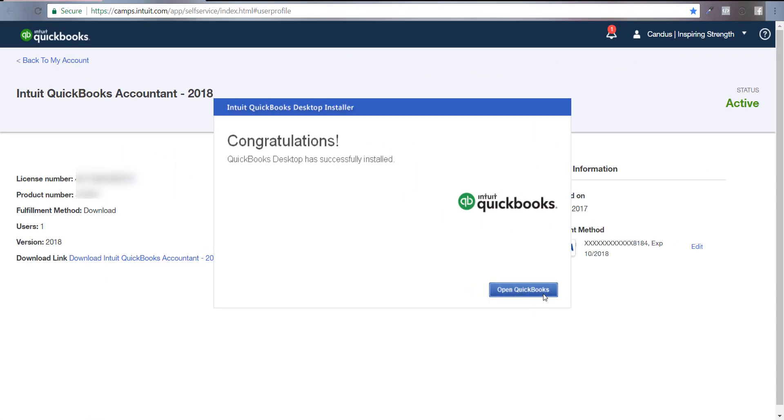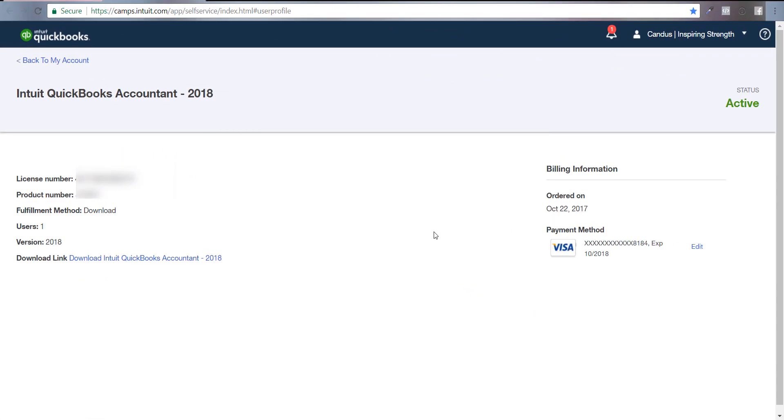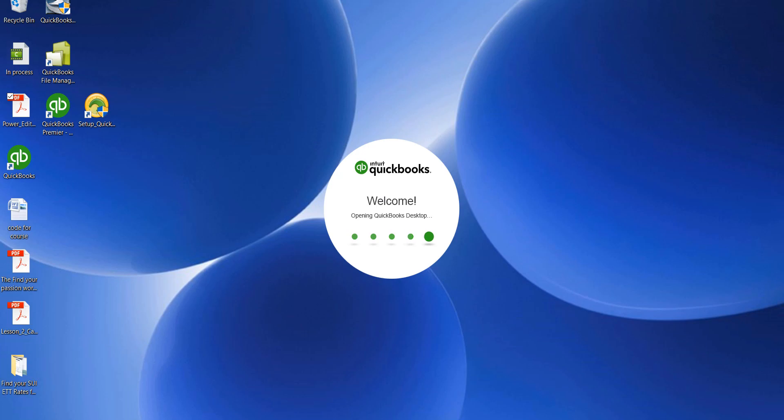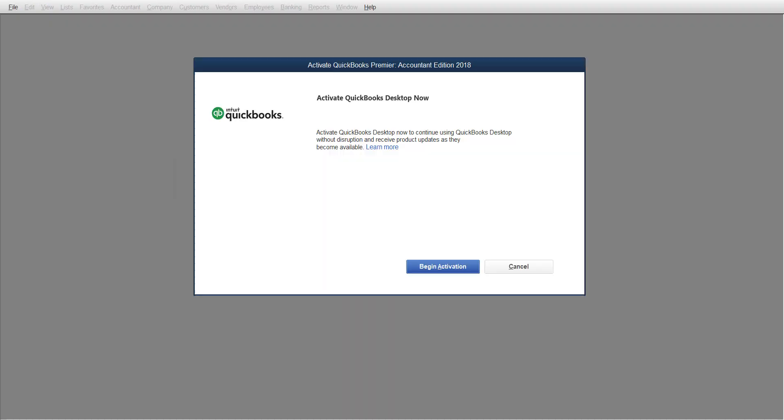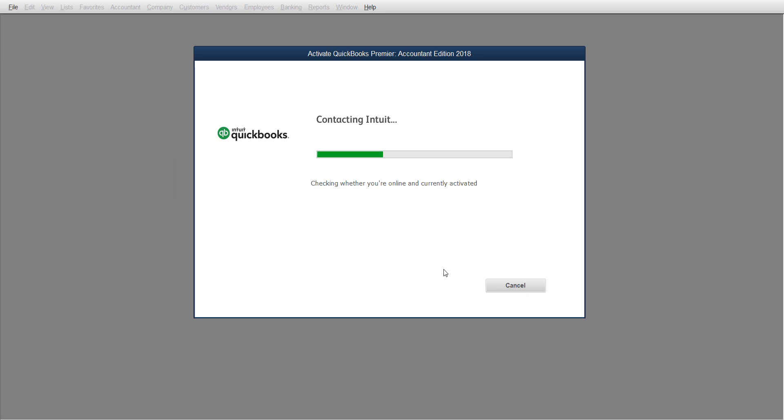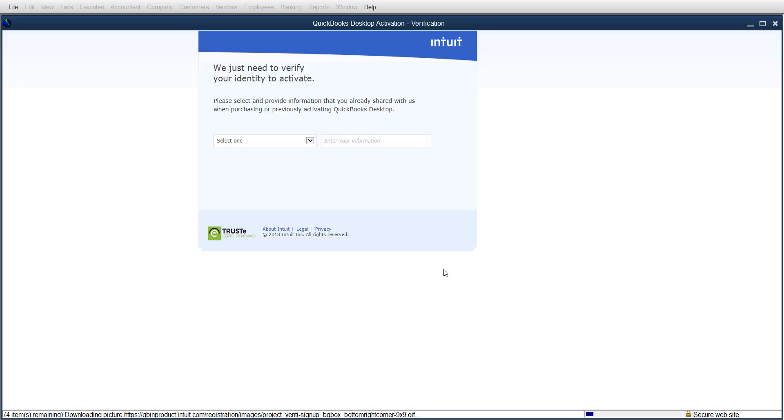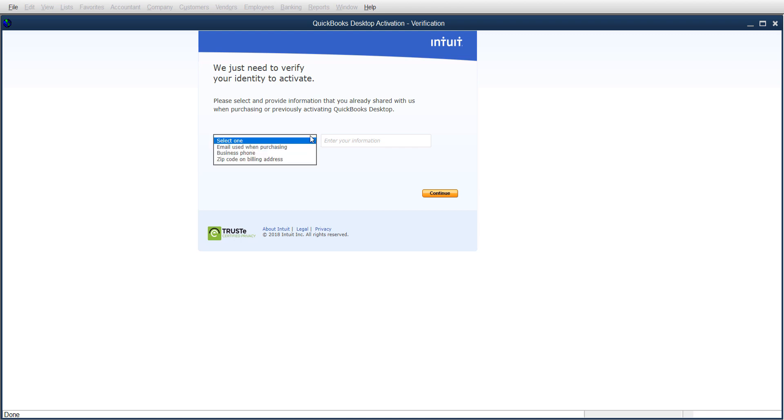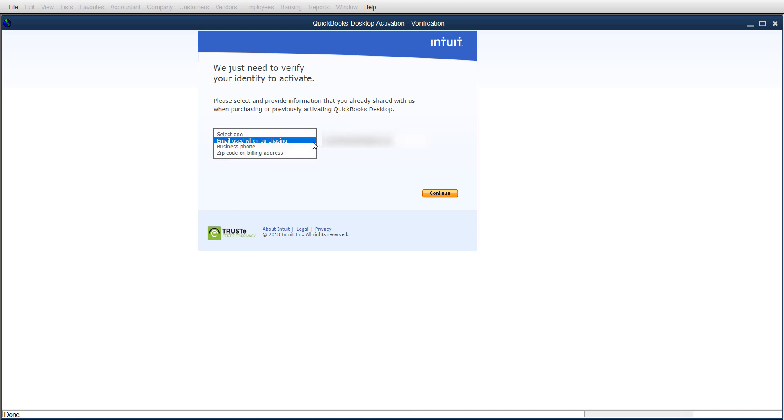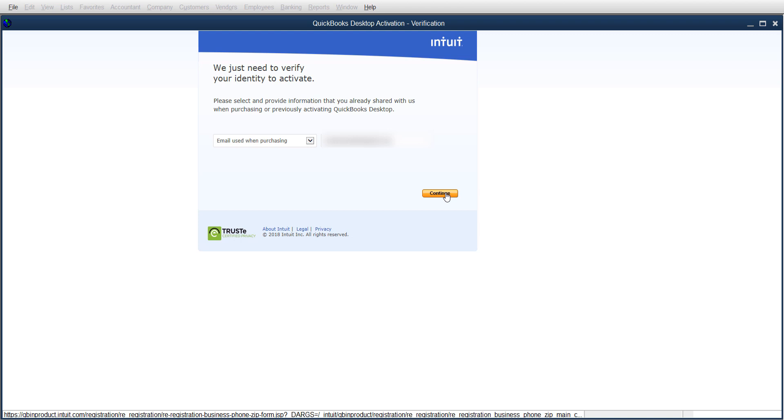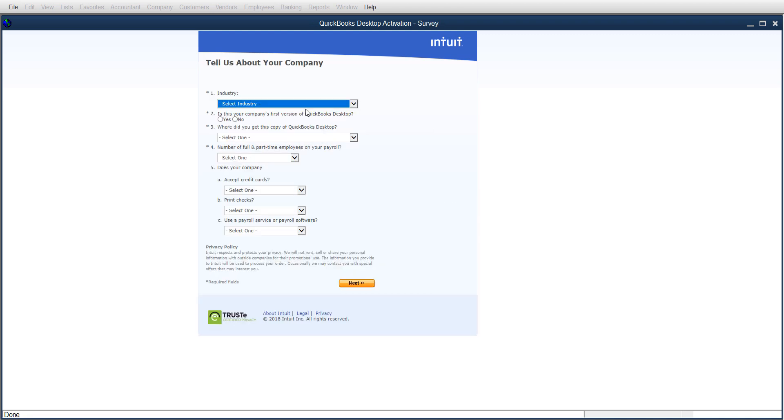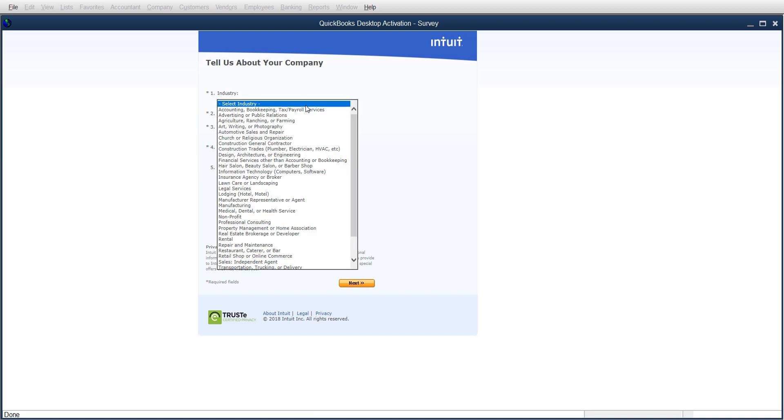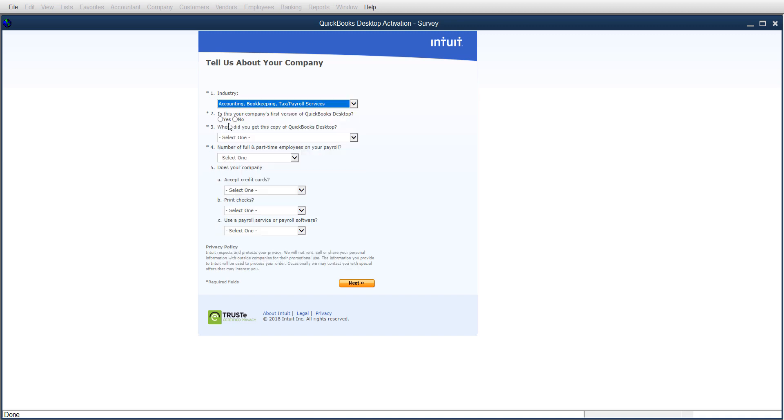All right, now you can click Open QuickBooks. Then you're going to click Begin Activation and answer the question. It says you can either verify it by your email address, your business phone number, or your zip code on your billing address. You can do any of those and then click Continue.